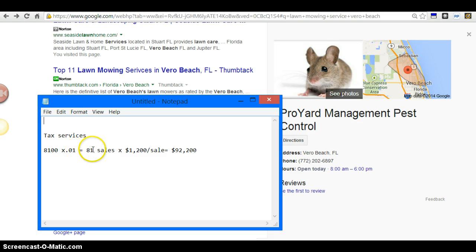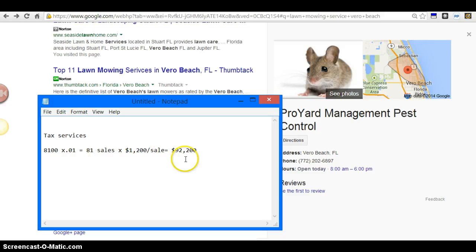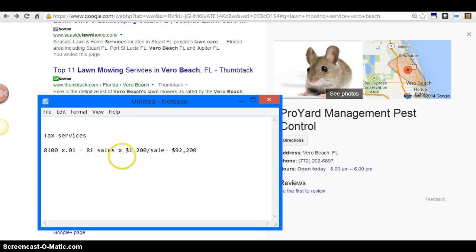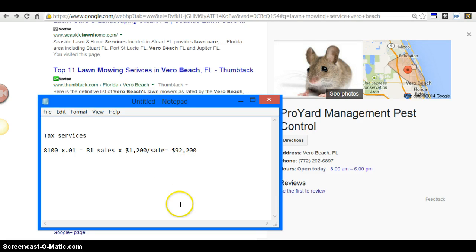81 people come to your site, 81 people convert. I don't know the lifetime value of your particular client, but in this case I just did $1200. I just want you to see the process. Obviously you're a numbers person so you'll understand this concept. One percent converts, 81 convert sales times $1200 if that's the lifetime value of your potential client, and that's $92,000.